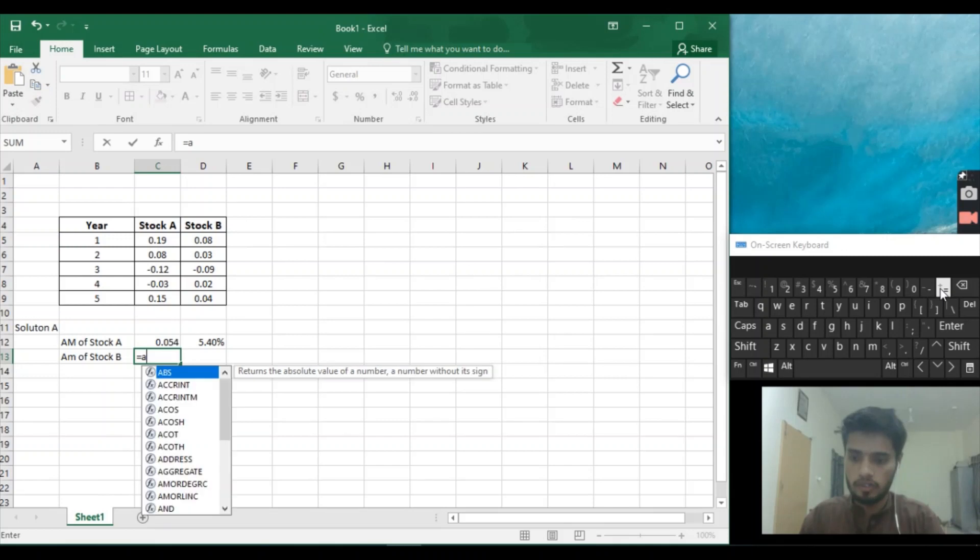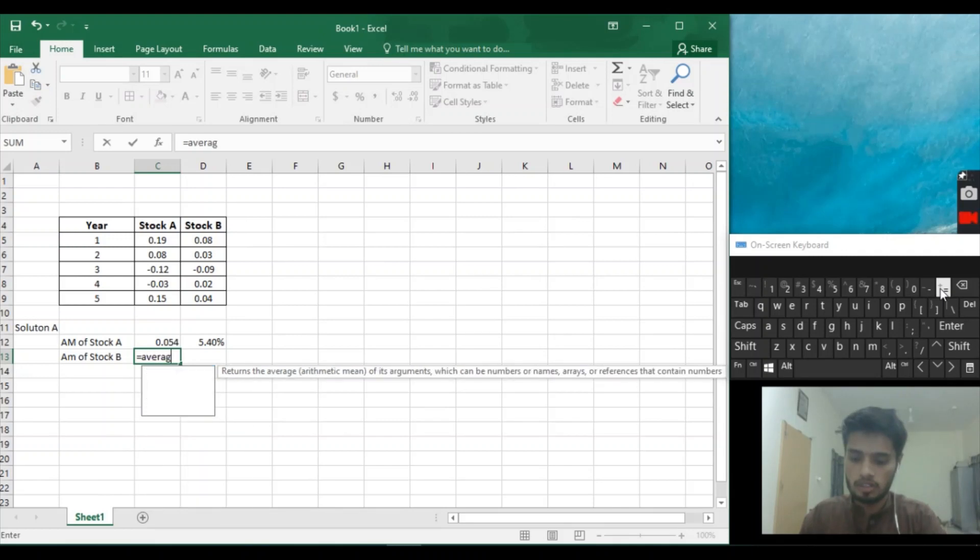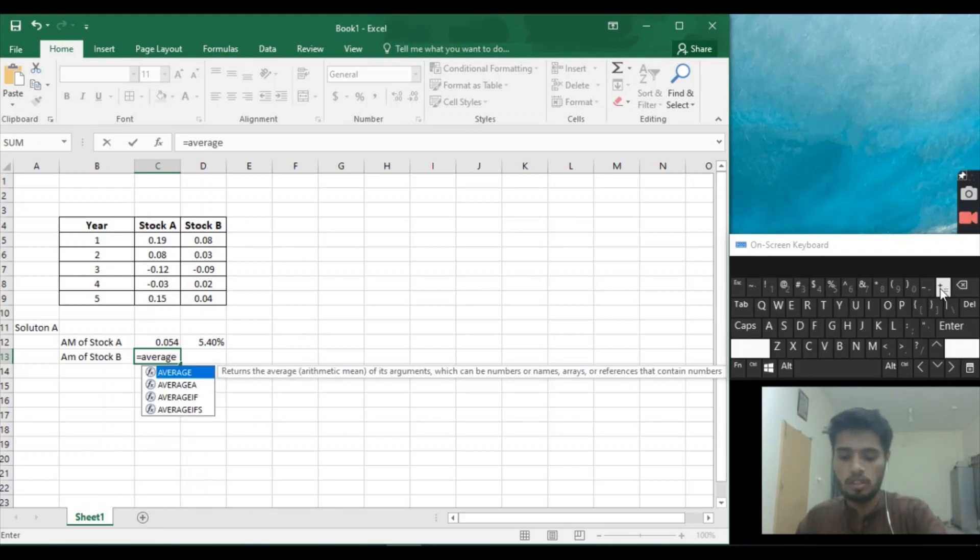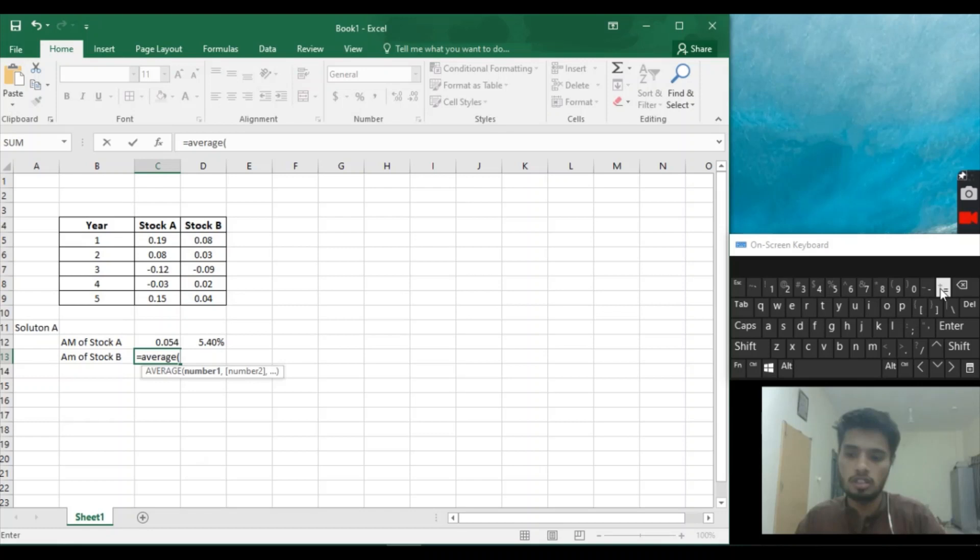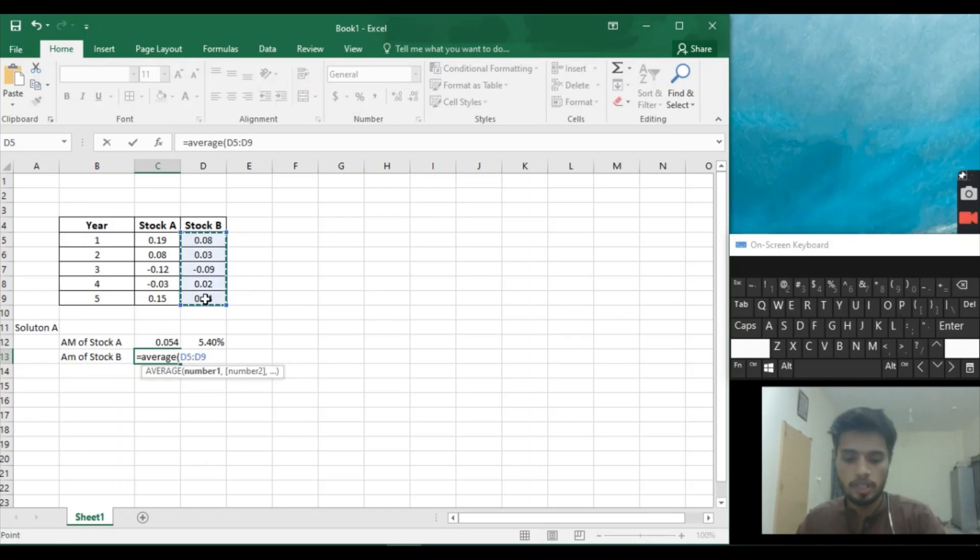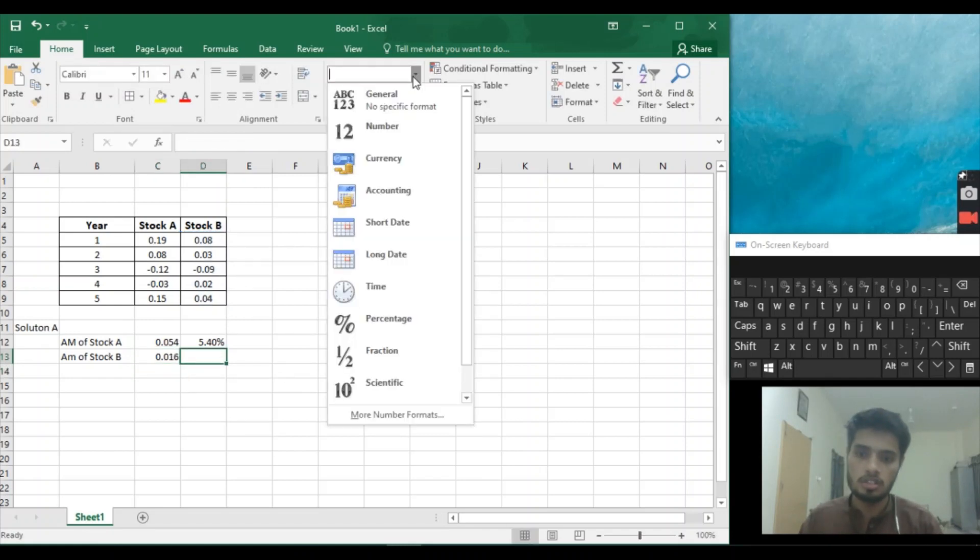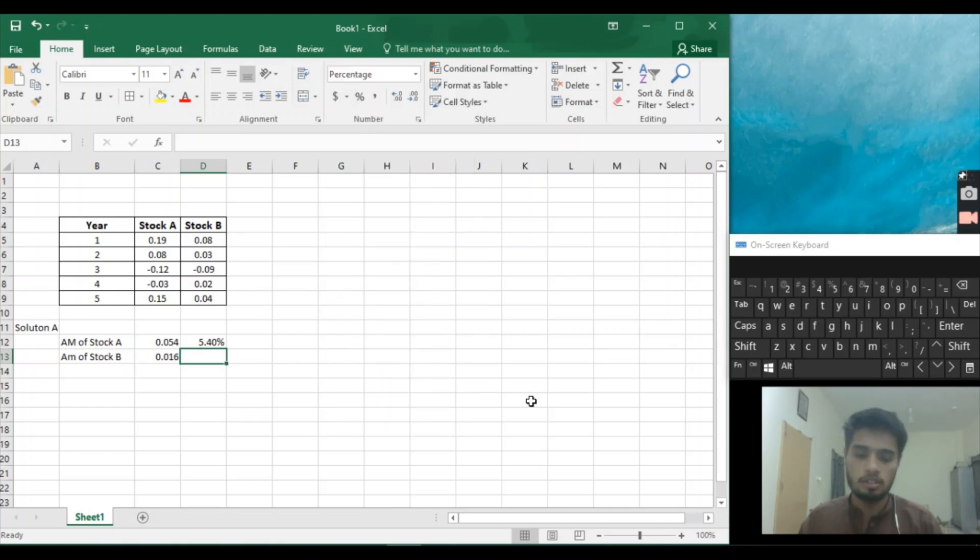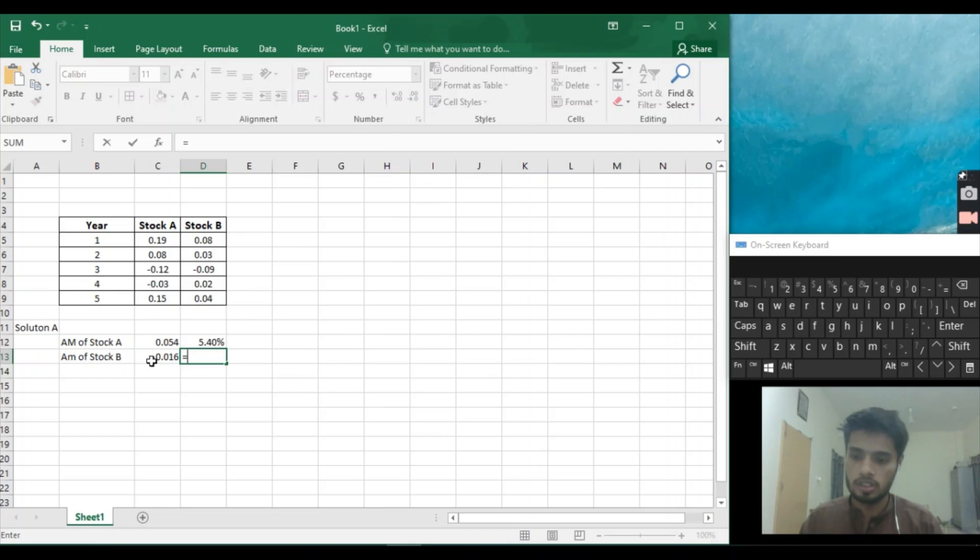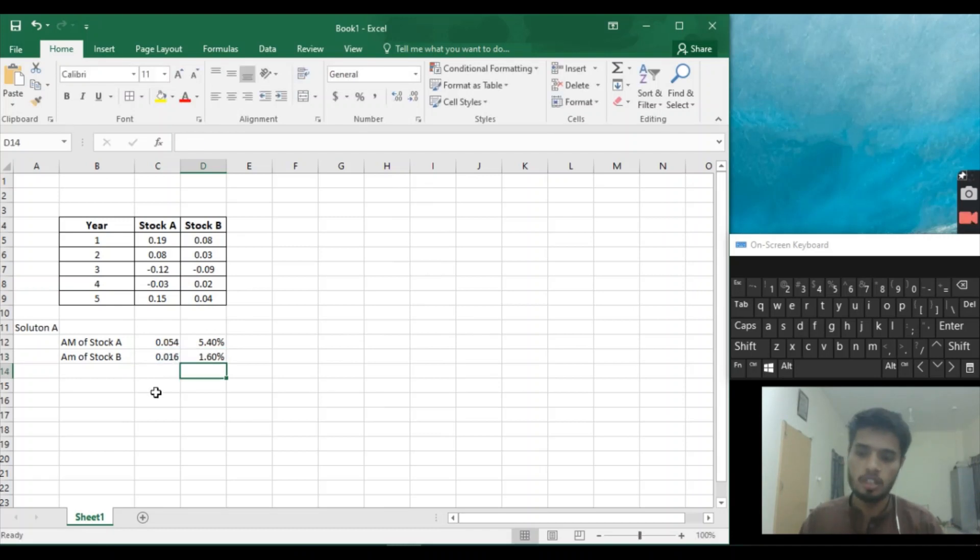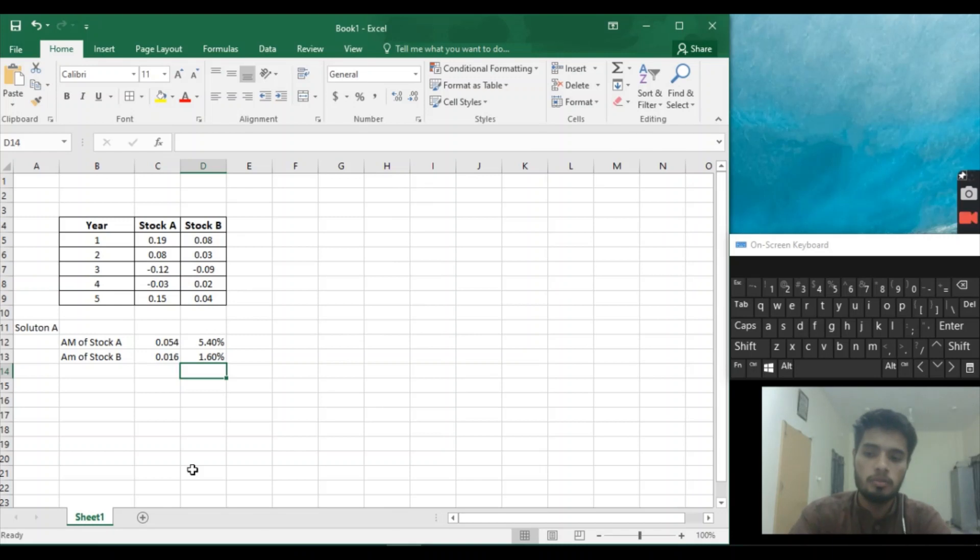Average, open bracket, and select Stock B. Close the bracket, enter it, and we'll find the solution. In general, we'll change it into the percentage. Equal to, we'll select C13 and enter. So we have found our arithmetic mean of both Stock A and Stock B.